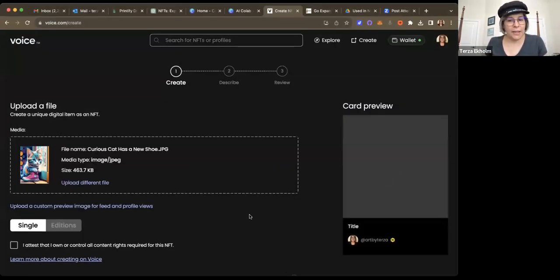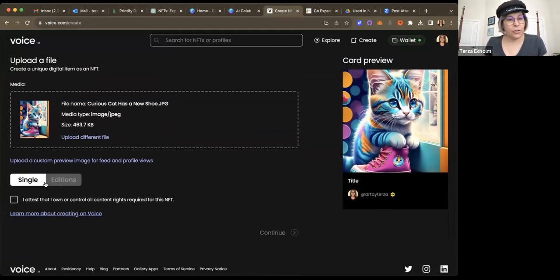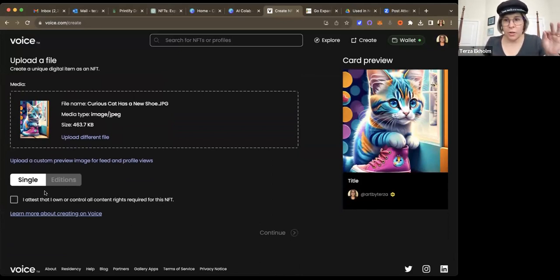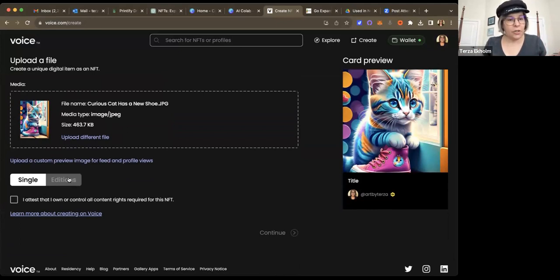That goes pretty quickly. There it is. And I will click down here. So you can choose here whether you want it to be a single one-off image, just a one. That would be a single. Or editions.